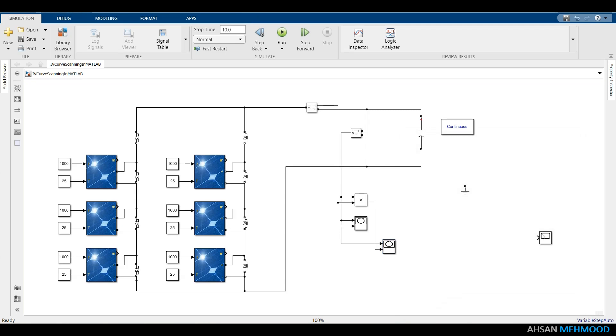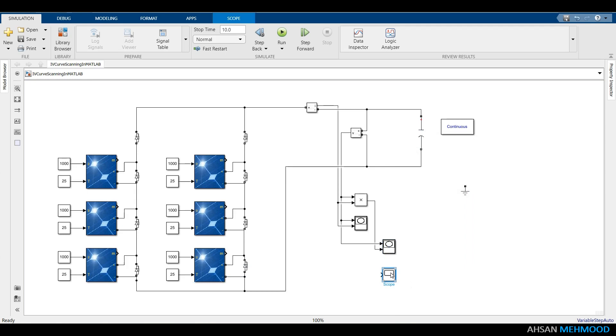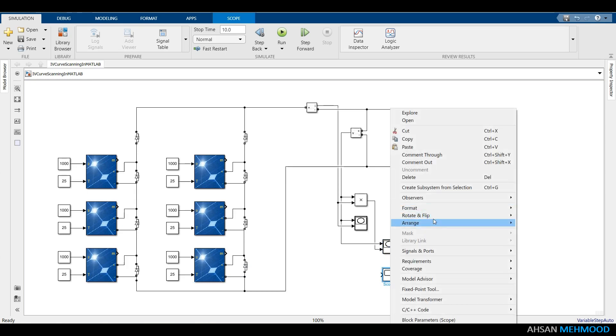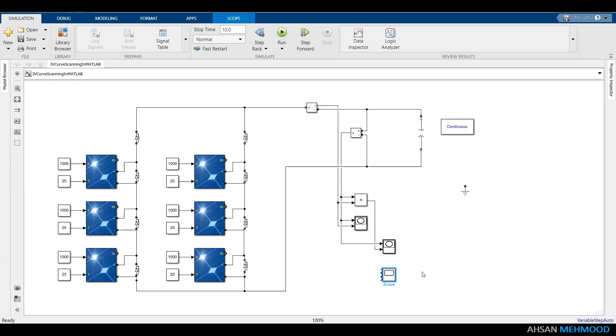We will also utilize the scope block to visualize our signals over time. Right-click on the scope and set the number of input ports to 3 in the signals and ports section. These ports are used to connect voltage, current and power signals.